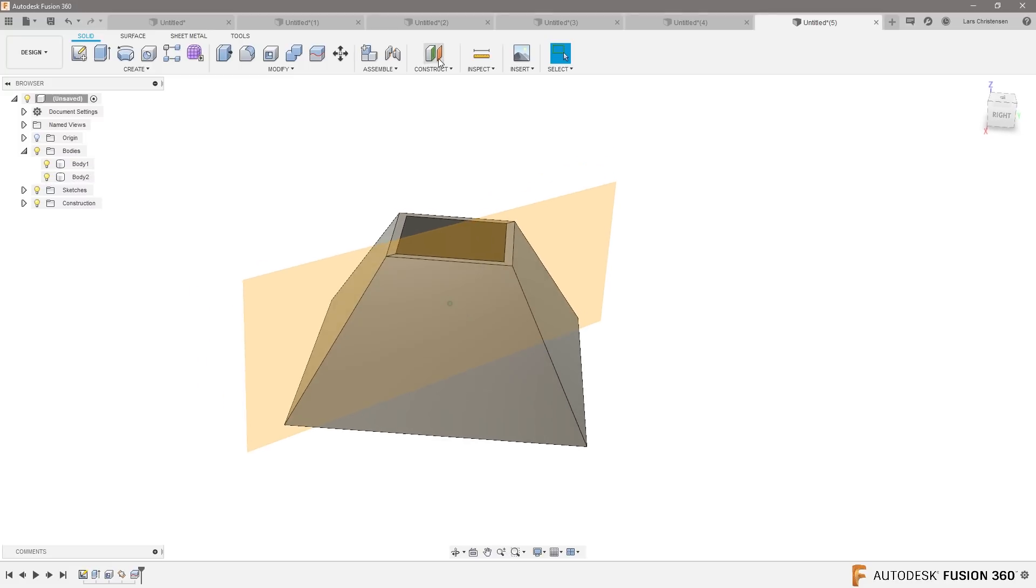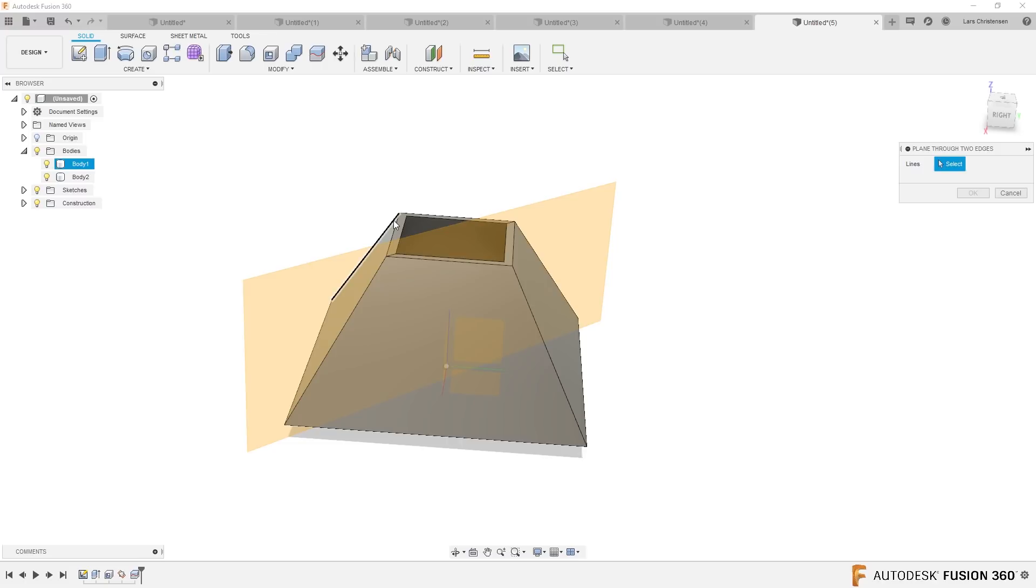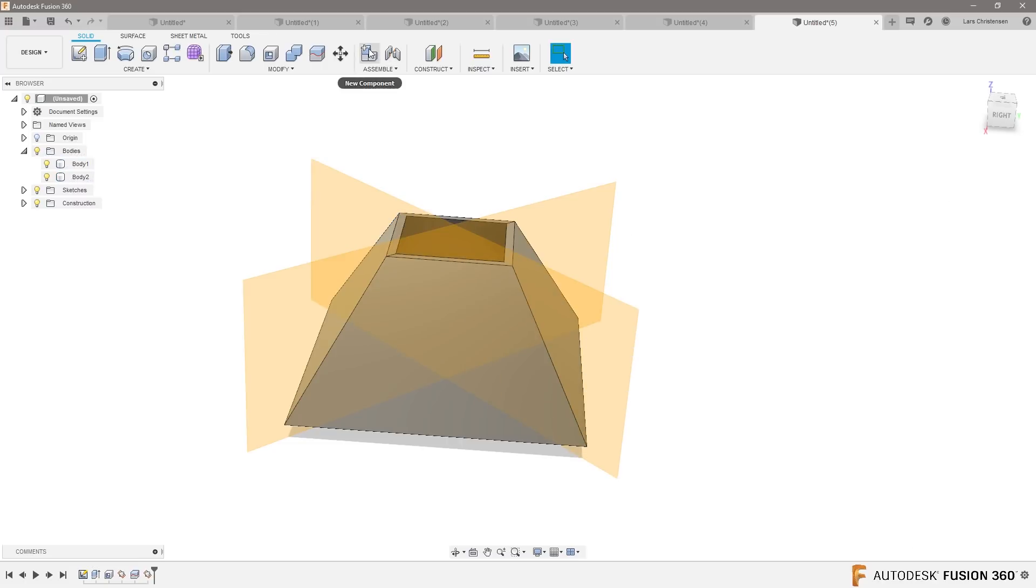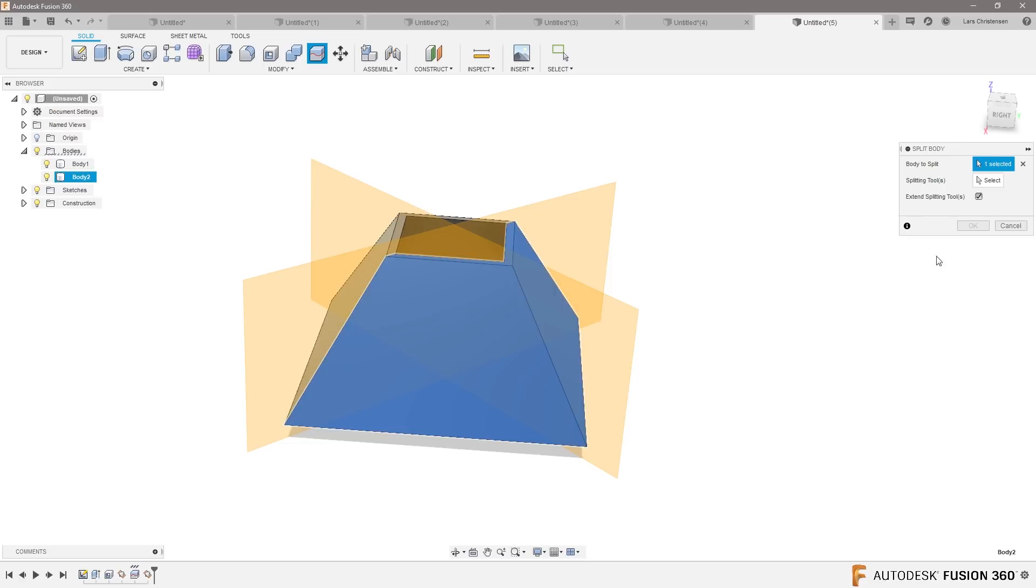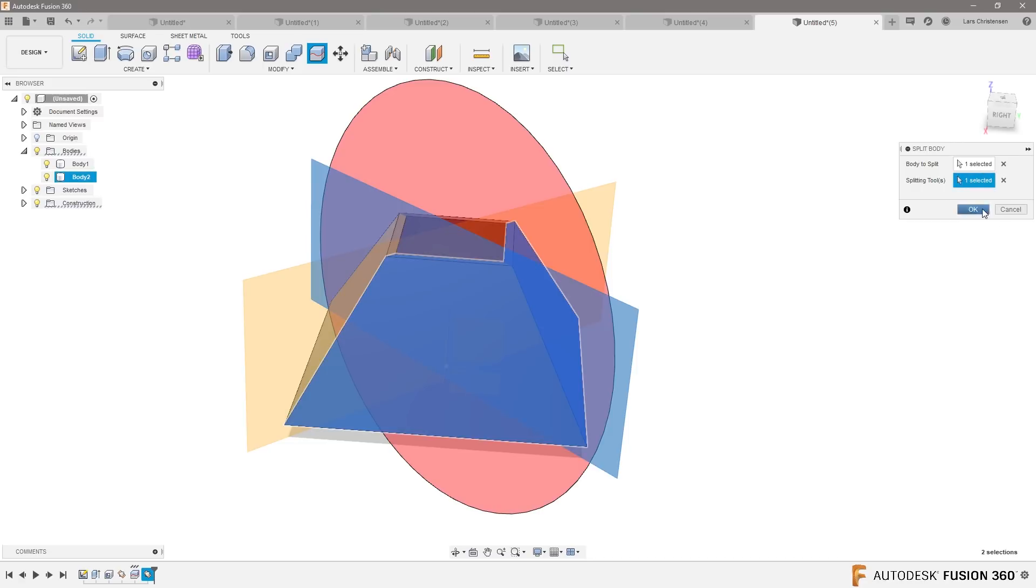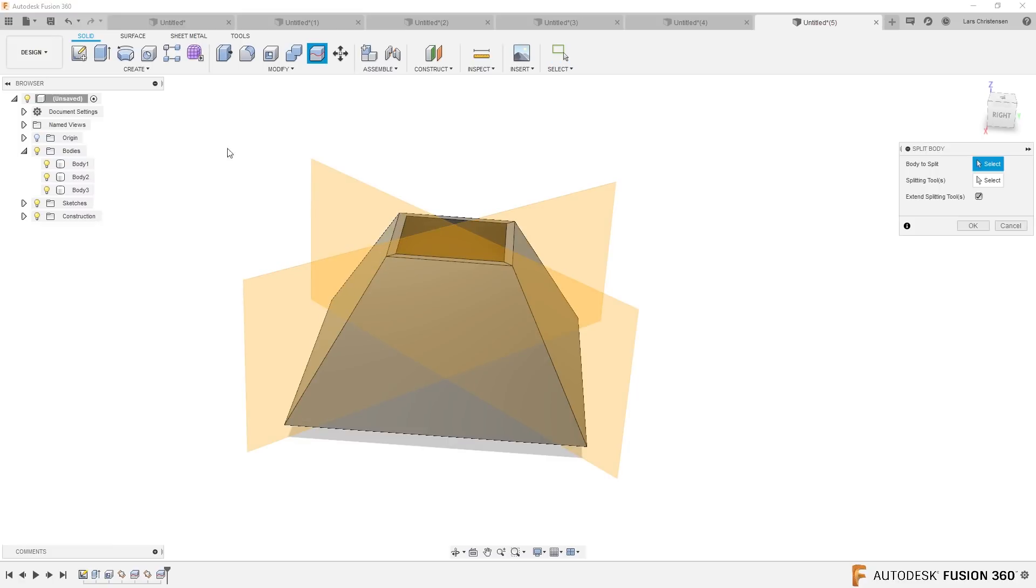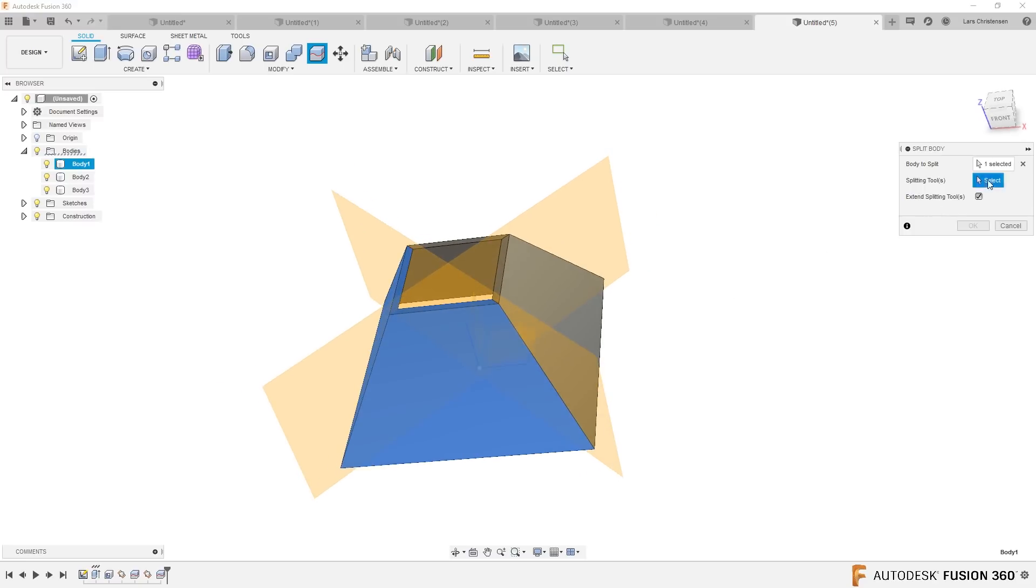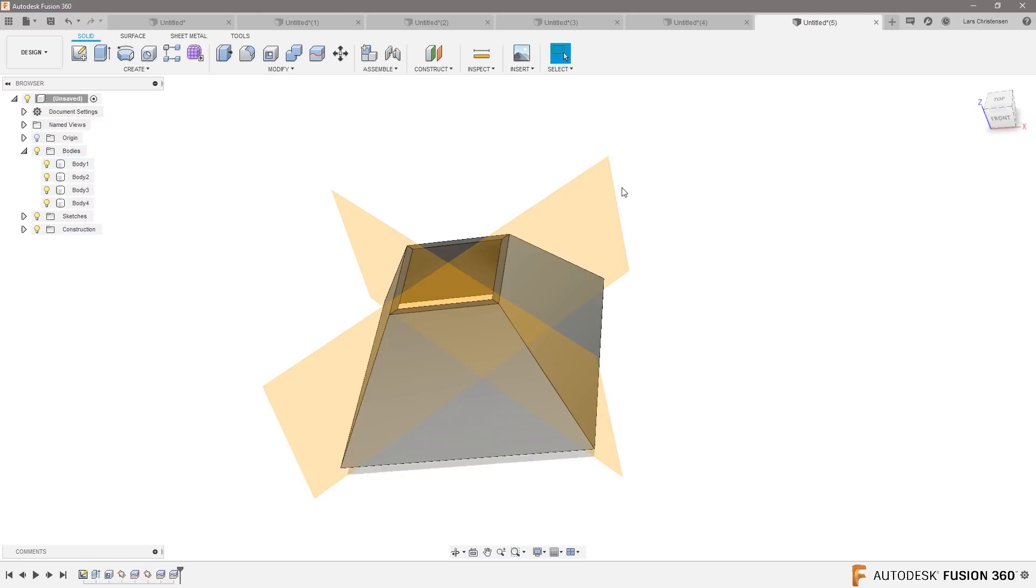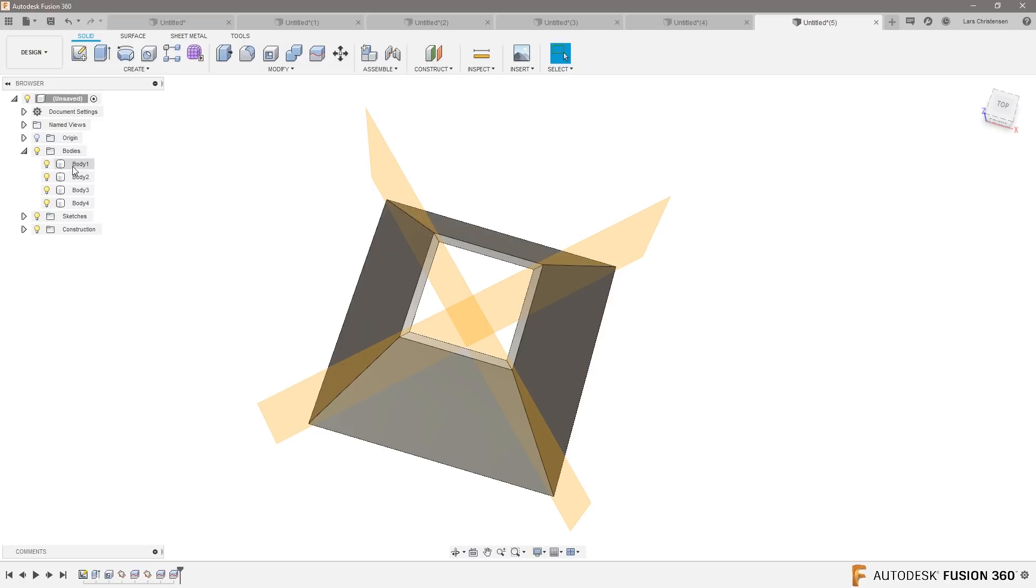Now I just turned it into two different components. And then I would create one more because this is how lazy I am. Do the same thing. Split body. Split this body with this. Split. Right click. Split this body with this, and now I ended up with four different bodies.